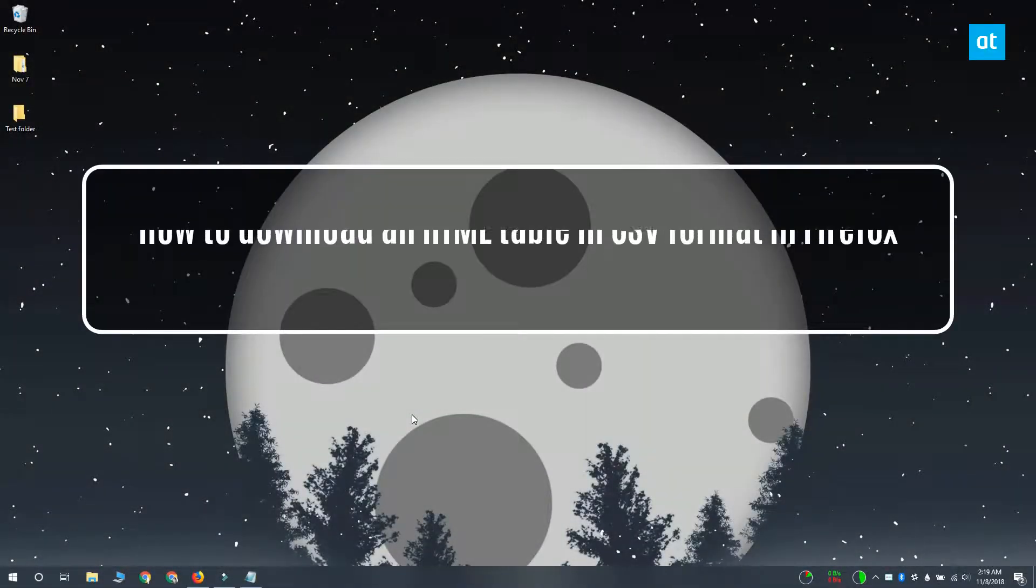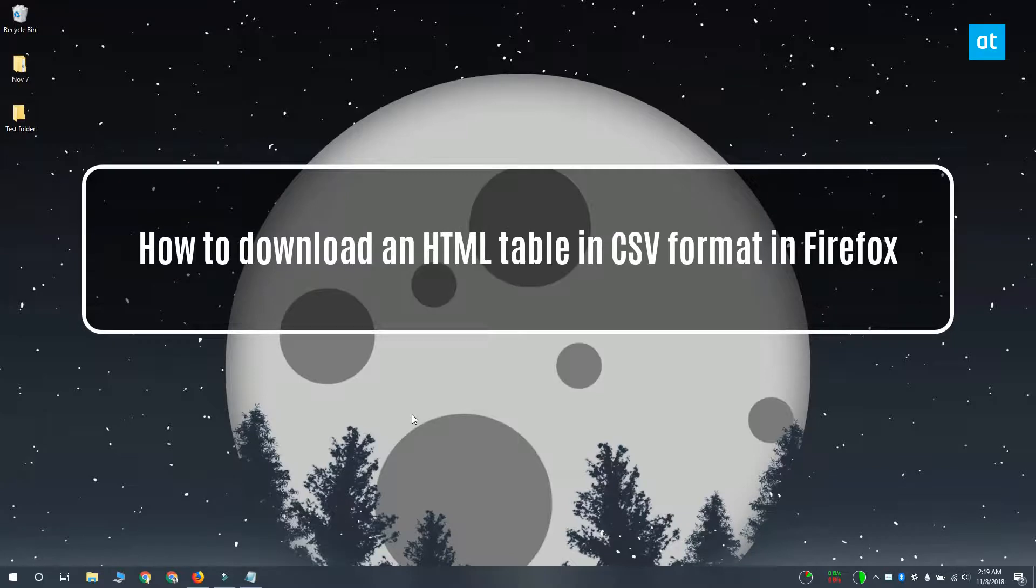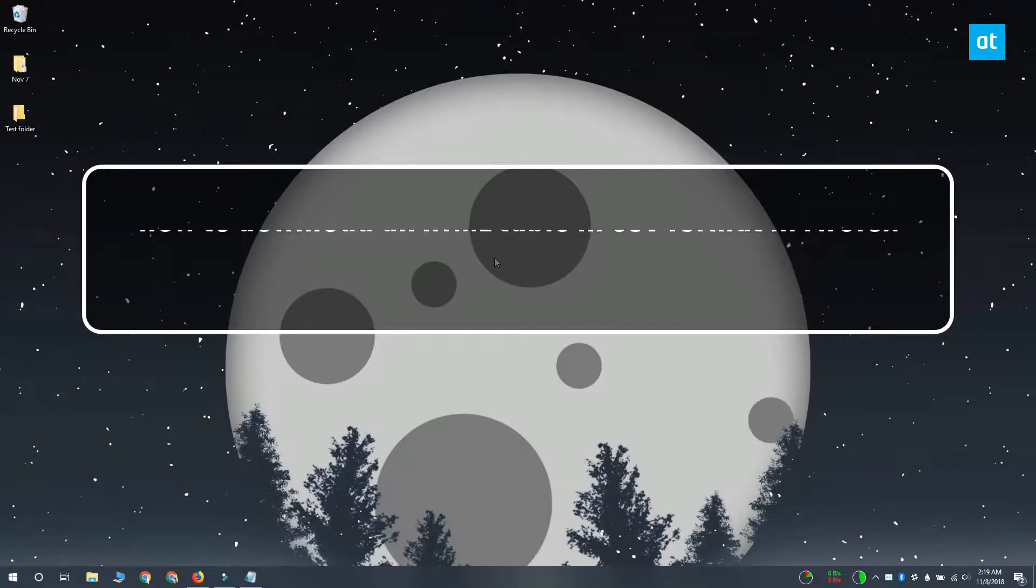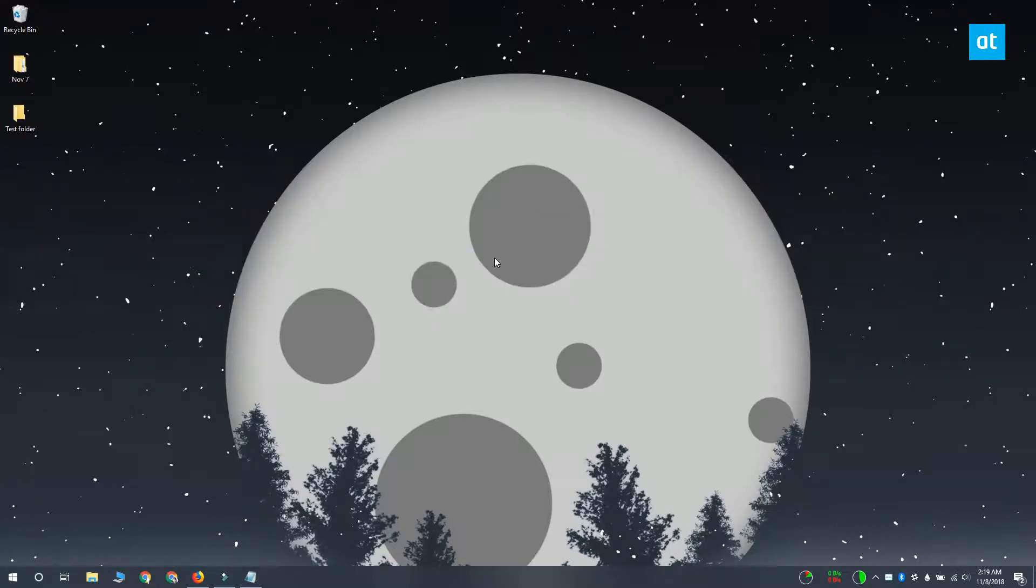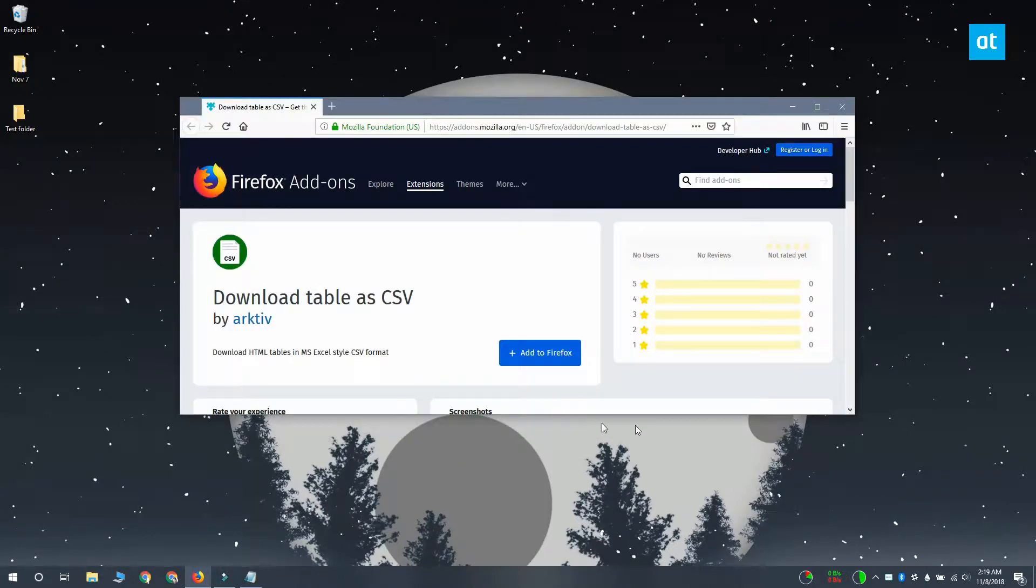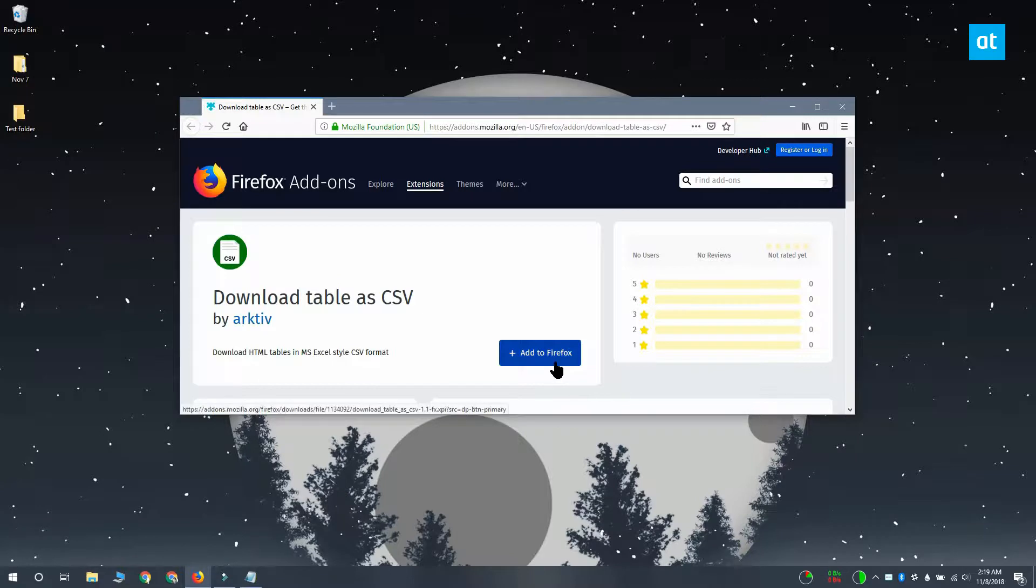Hi everybody, I'm Fatma from Addictive Tips and I'm going to show you how you can download an HTML table from a web page as a CSV file. You can do this with Firefox and an add-on called download table as CSV. The add-on basically lets you download the HTML table in CSV format.